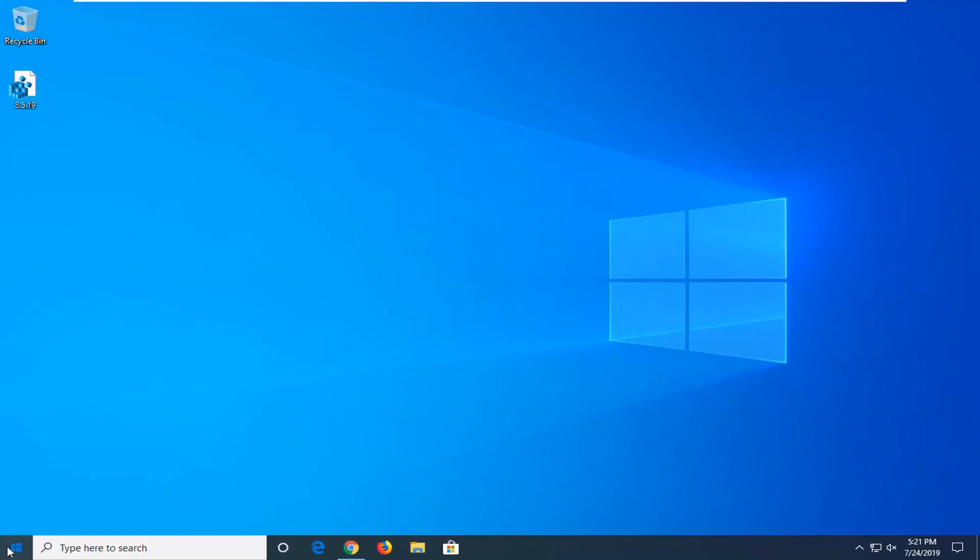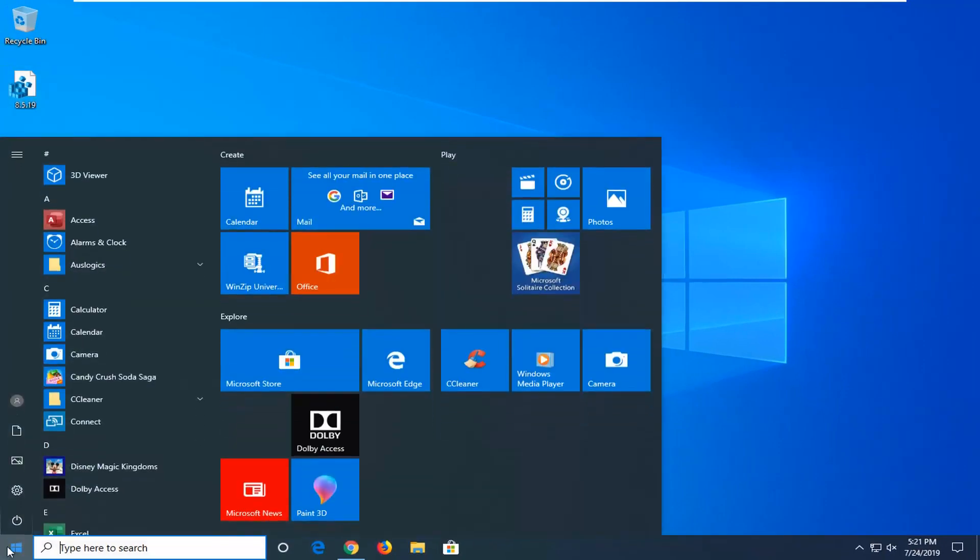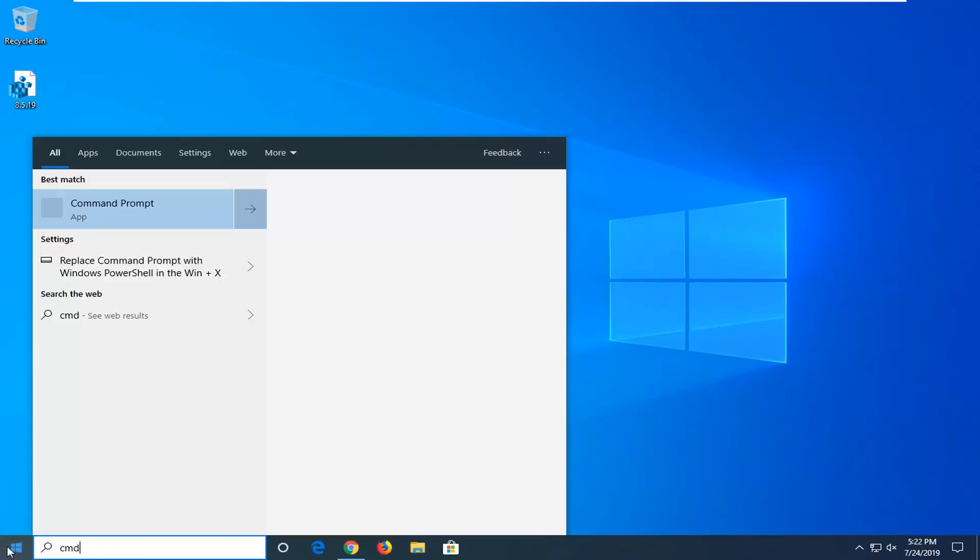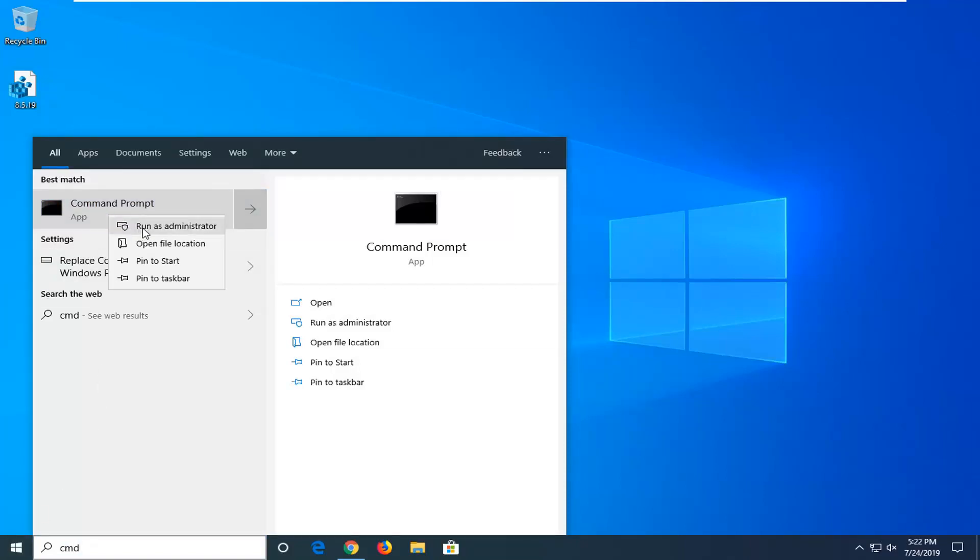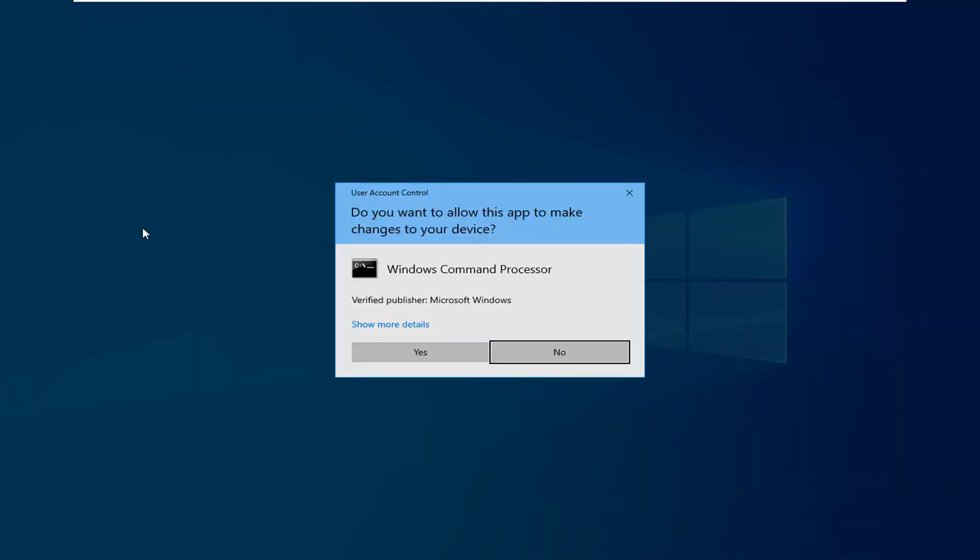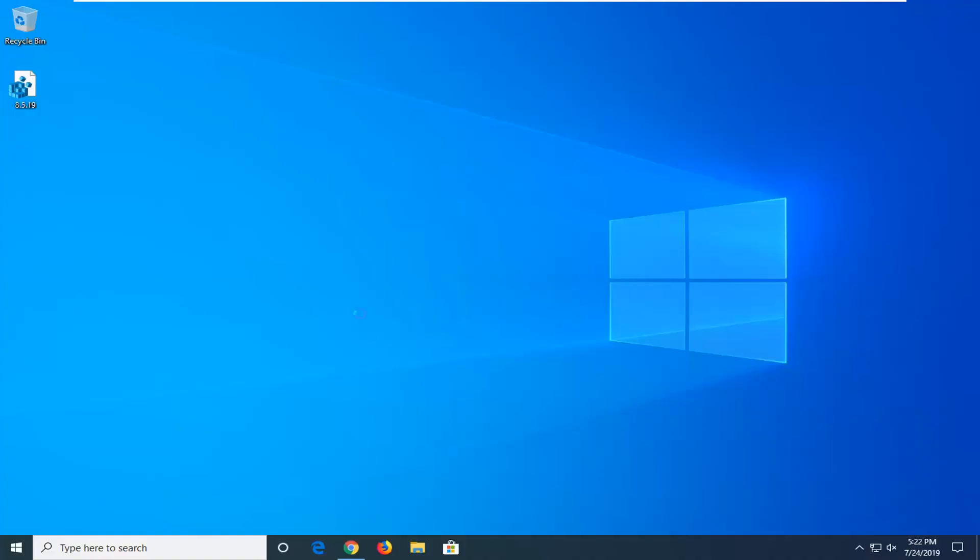If not, another thing you can try would be to go ahead and open up the Start menu, type in CMD. Best match should come back with Command Prompt. Right click on it and then left click on Run as Administrator. If you receive a User Account Control Prompt, you want to left click on Yes.